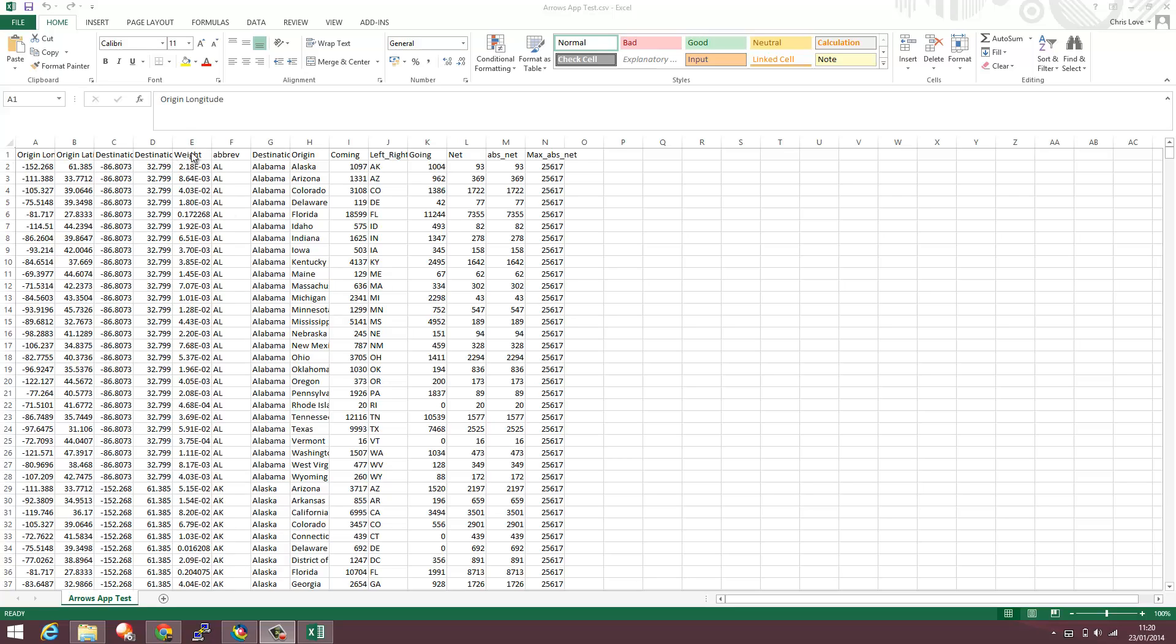I've got a weight that will determine the size of the arrow as well as the names of those origins and destinations and some superfluous fields as well.